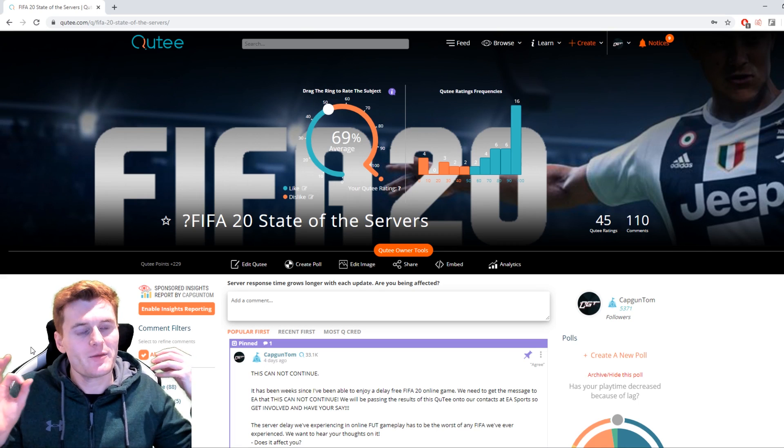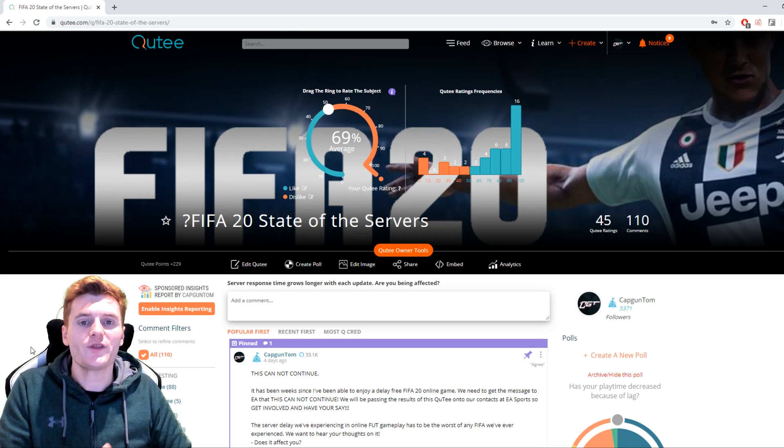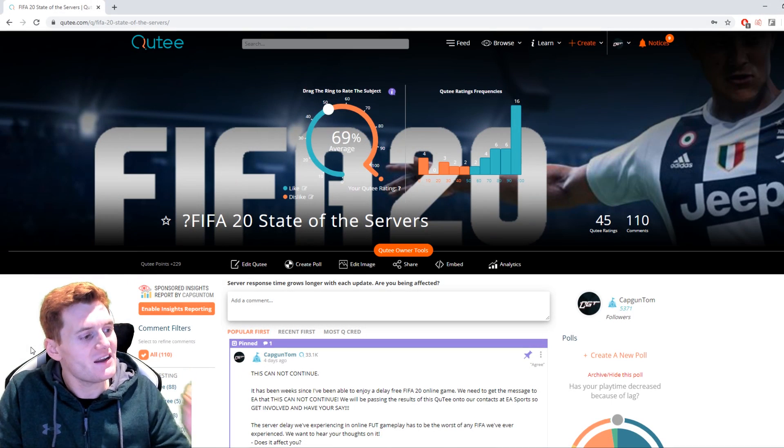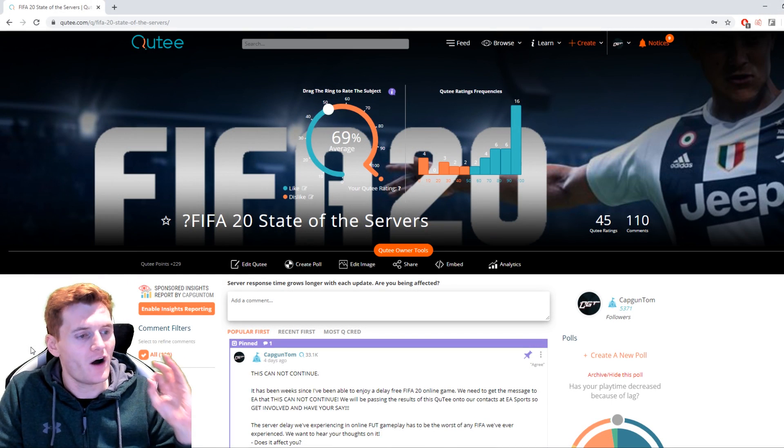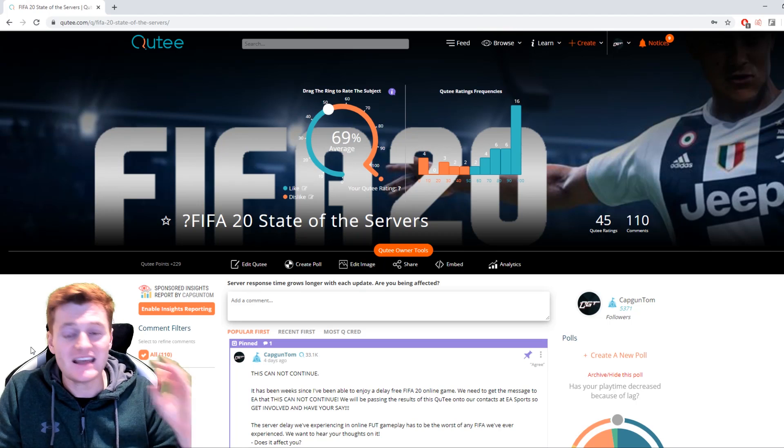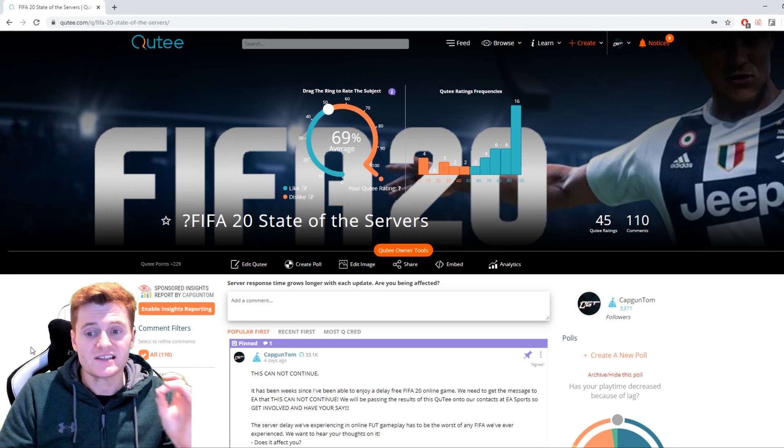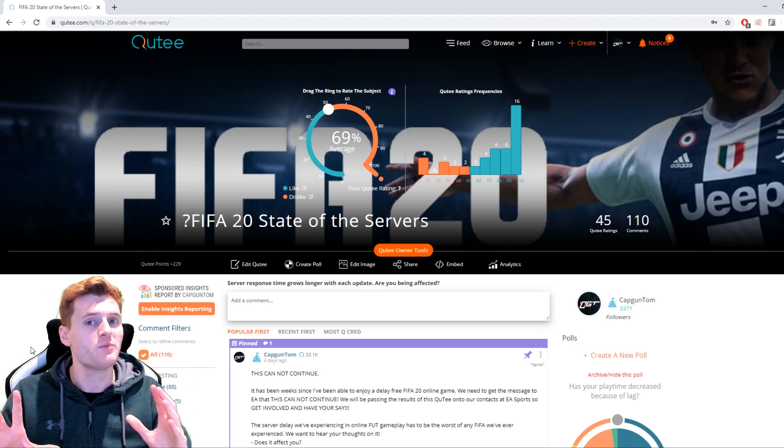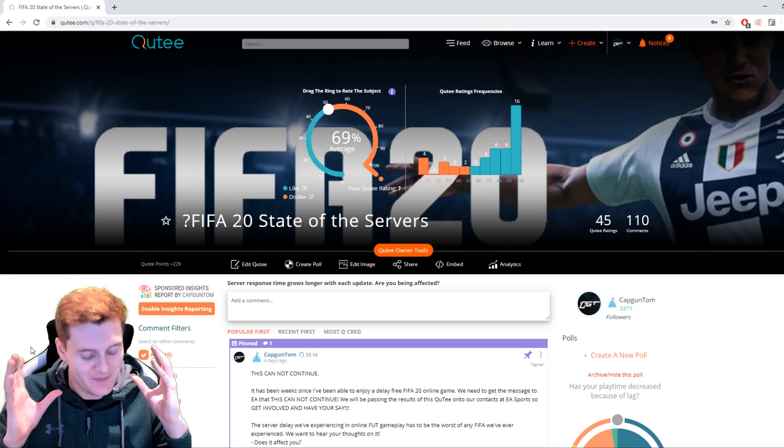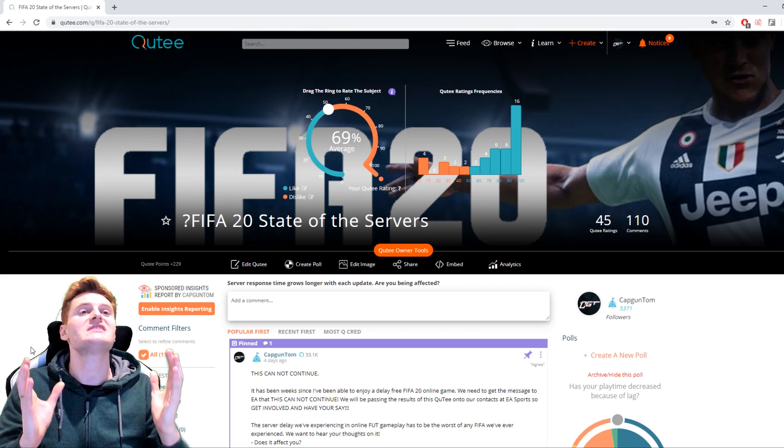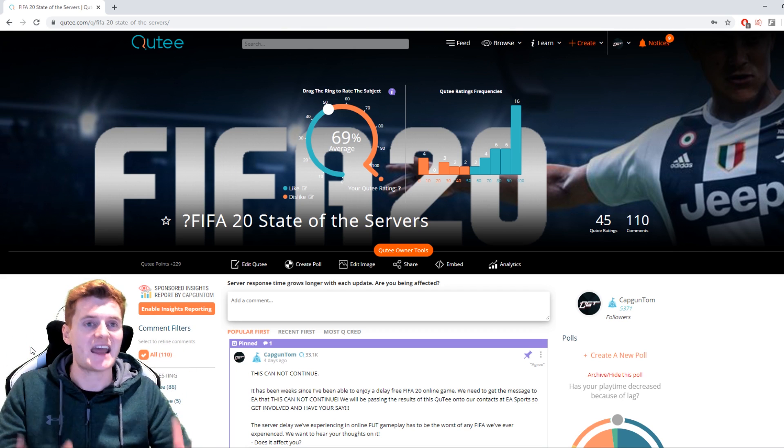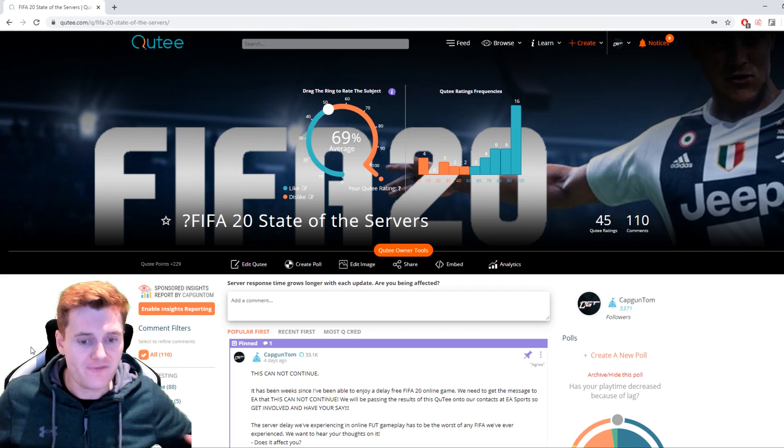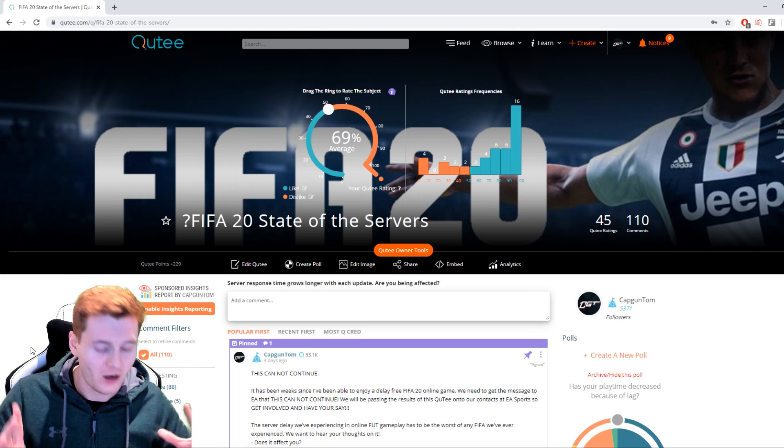Just before we get into the video guys, I wanted to remind you about the big 24,000 FIFA point giveaway I'm currently running over on QT. The link to it is down in the description. You can win yourself 24,000 FIFA points, but more importantly, this is about FIFA and trying to get it into a state where we can actually play it.